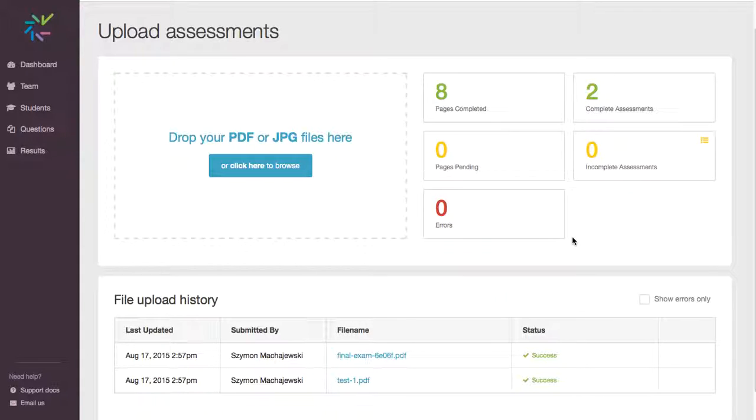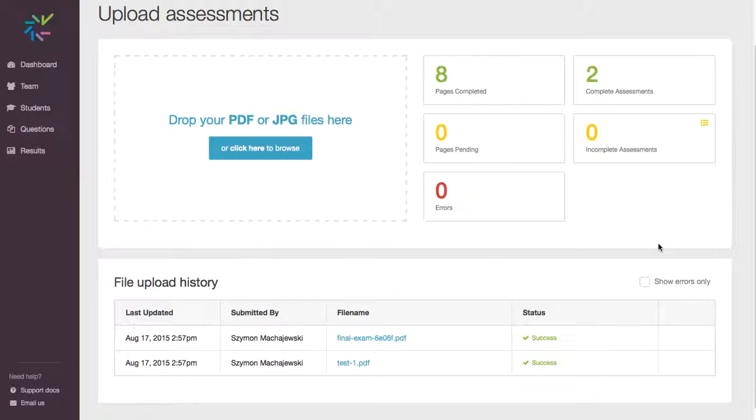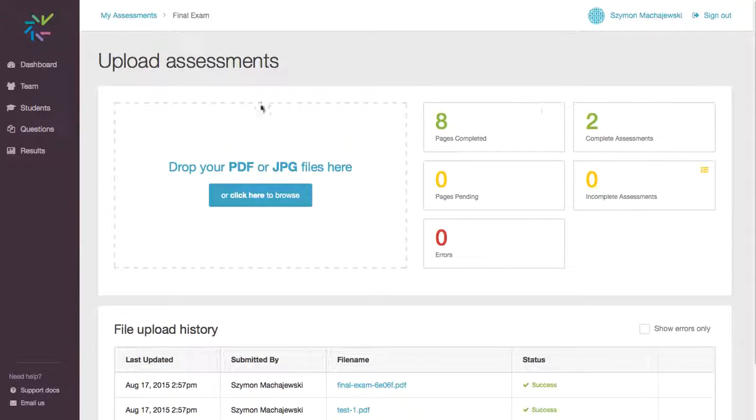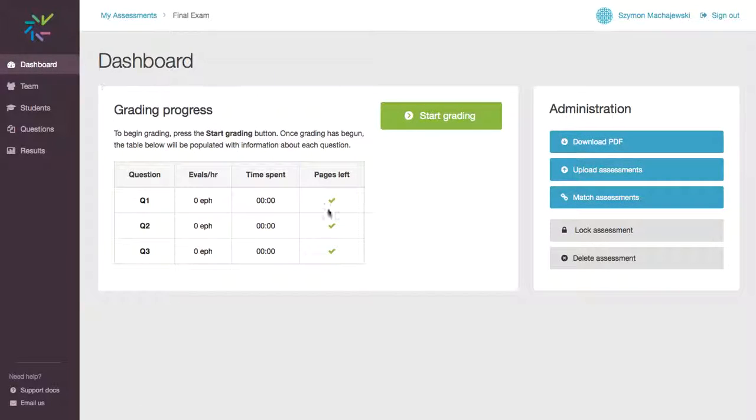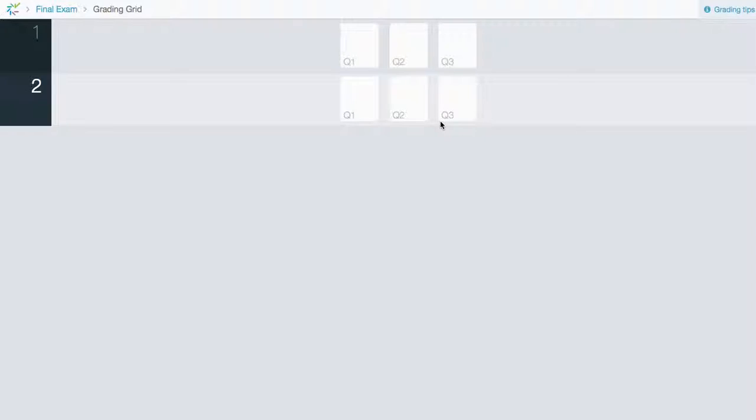Again, those QR codes are important there. And we are ready to proceed. So let's go back to dashboard. And we're going to say we're ready for grading.